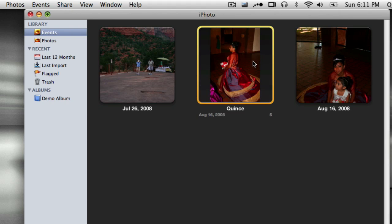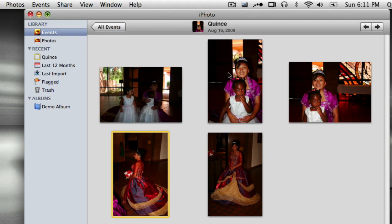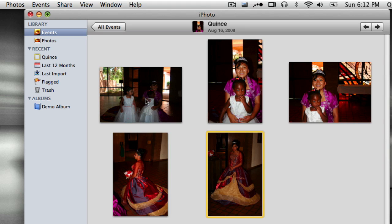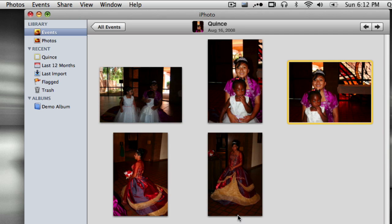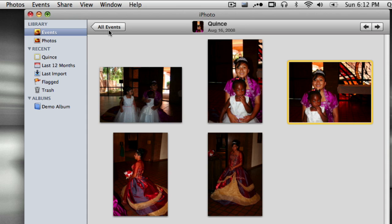And so now if I double click this, I have all my pictures in one event. I can change their order. Actually, can I? Actually, no, I can't. I guess it doesn't really matter. They're just all in here by date and time.